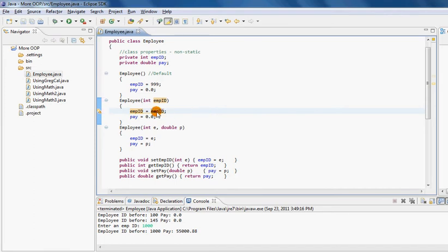When I bring my mouse over here, what basically happens is Java loses track of the fact that there is a property called EMPID. Since the local variable has the same name as the property, the local variable will override the property, so the constructor can't see the property. What the constructor understands is: take EMPID, take its value, and dump it back into itself.